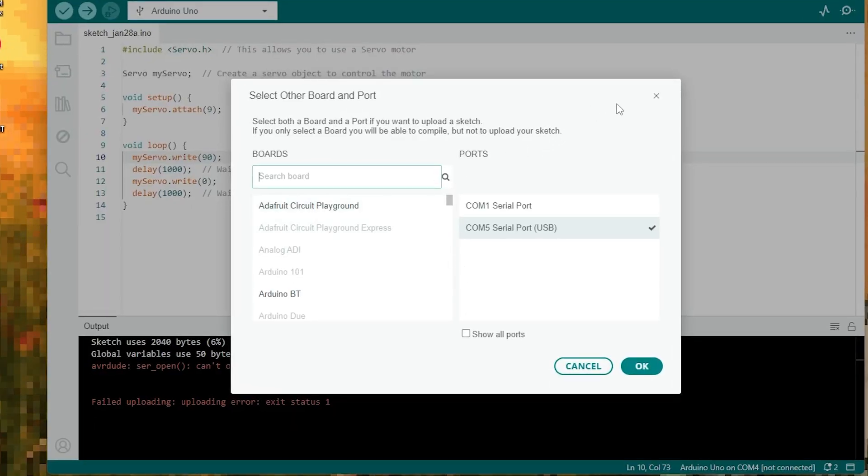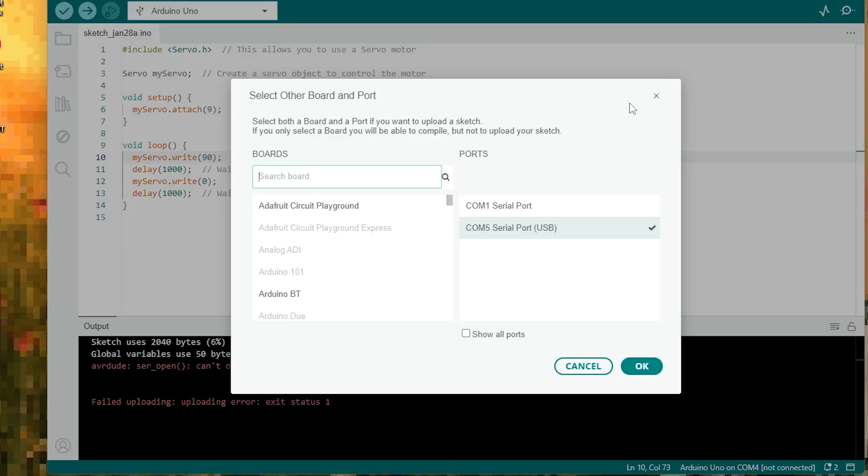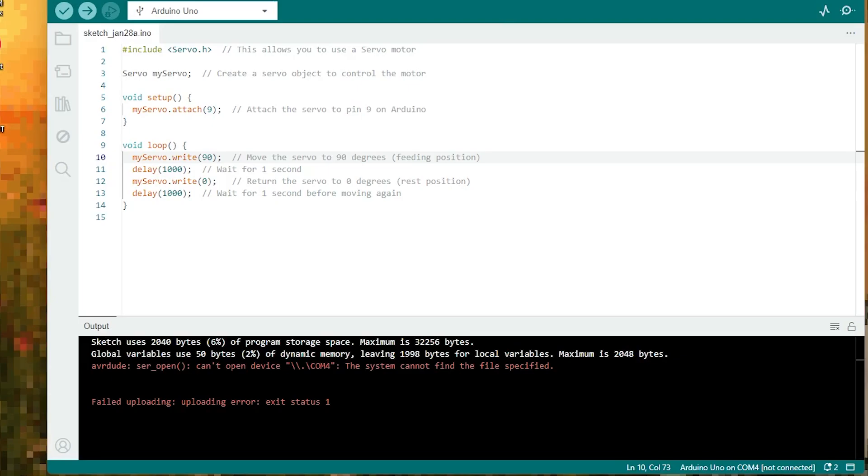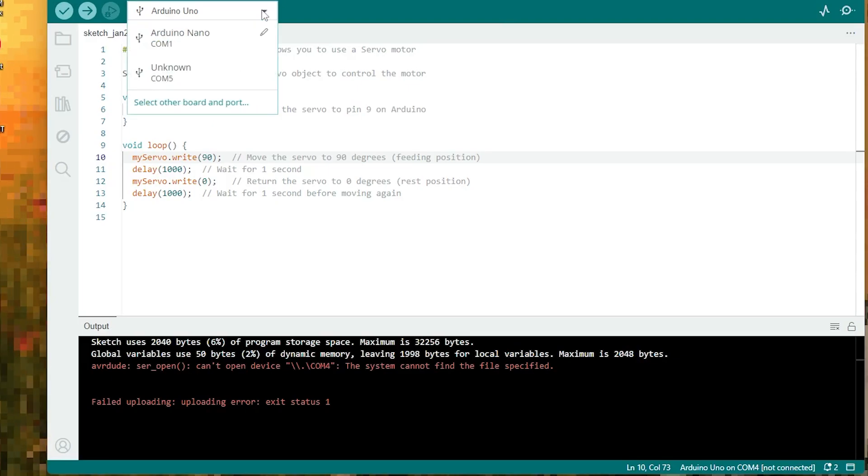Go to Tools, then Port. You'll see a list of COM ports. If your port has changed, like mine changed to COM5, select the new one. If you're not sure which port to select, disconnect your Arduino and check the list, then reconnect it and see which new port appears.